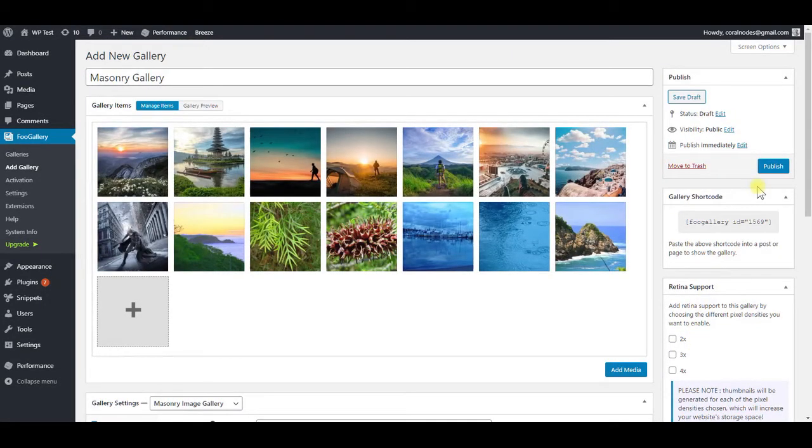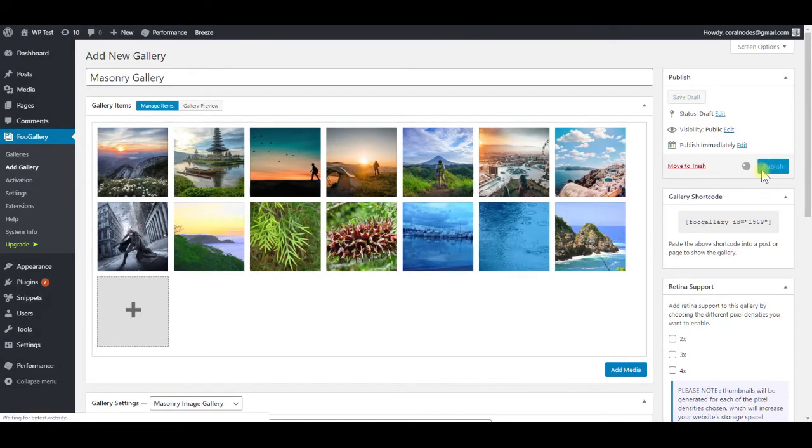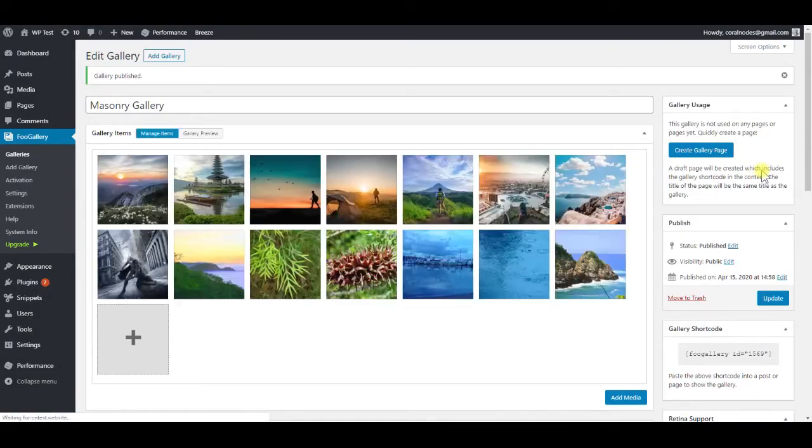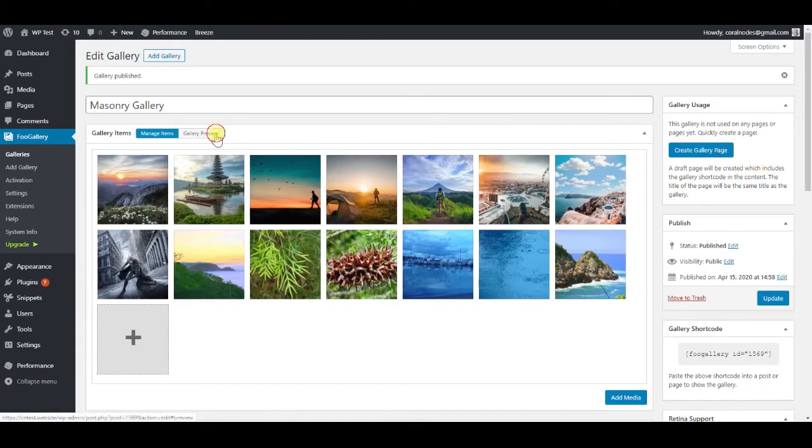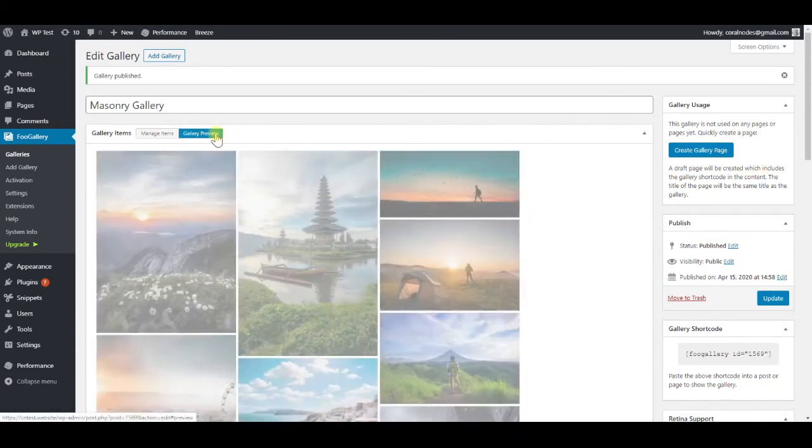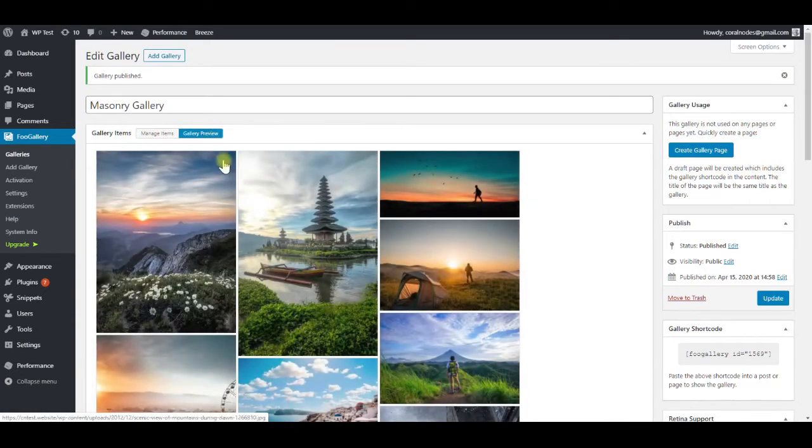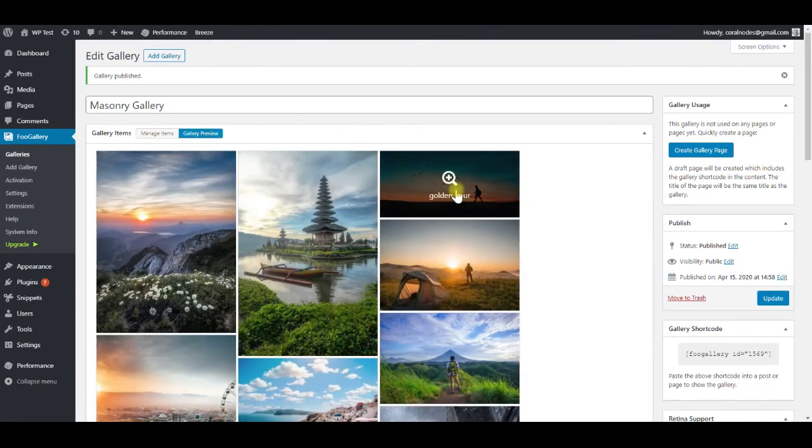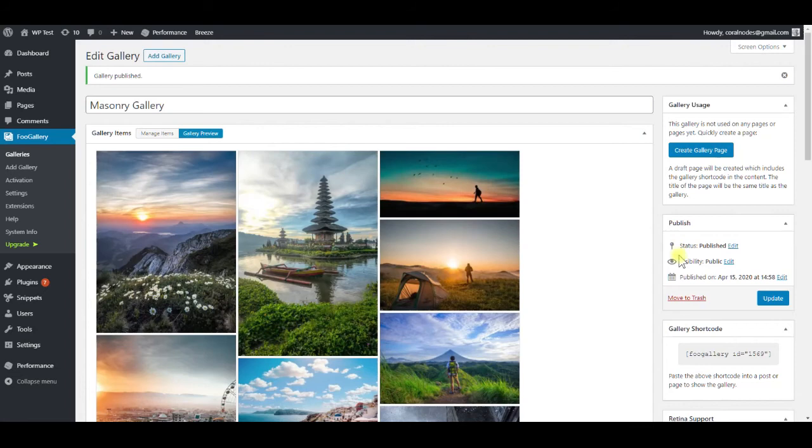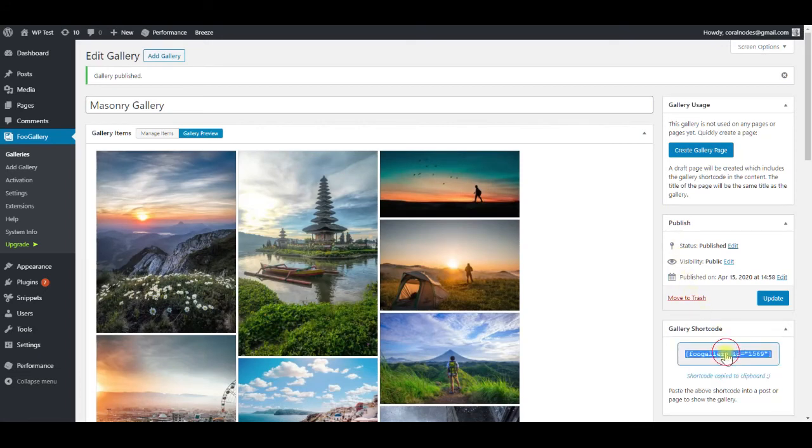So that's all with the settings, we can publish the gallery. And one more thing, you can preview the gallery here, although the content width can be different. And here is the shortcode, but we don't need it for now.